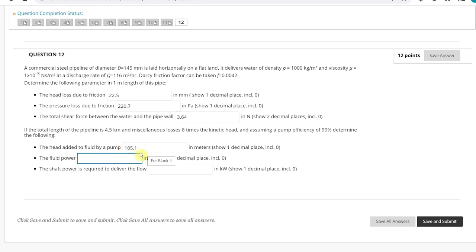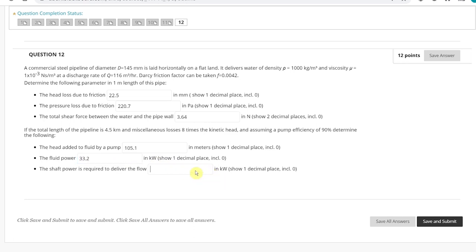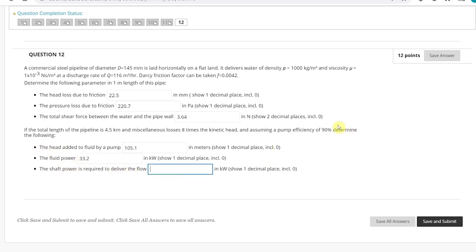We then find fluid power, calculated as density multiplied by gravity multiplied by the pump head multiplied by flow rate. Fluid power is provided in kilowatts with one decimal place — my answer is 33.2 kW. Finally, shaft power required to deliver the flow equals fluid power divided by efficiency of 90%. My answer is 36.9 kW. I saved this answer.